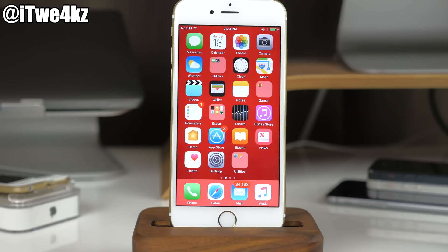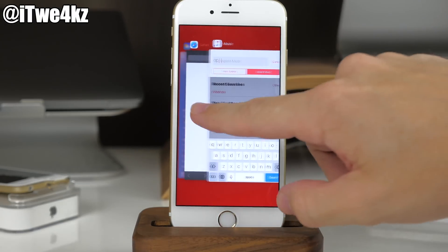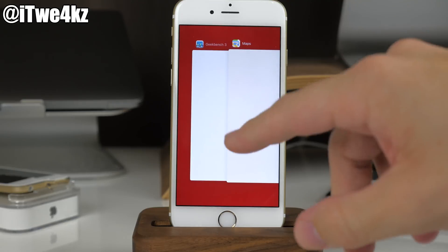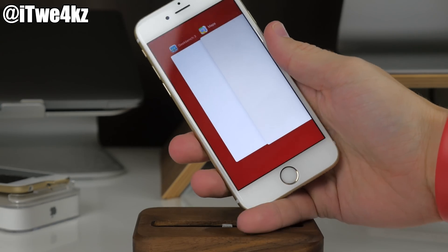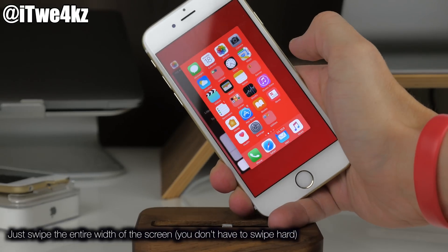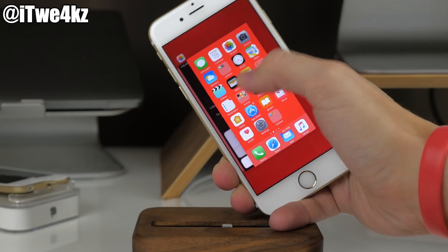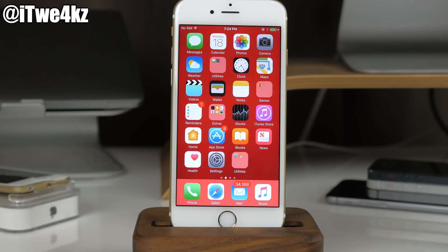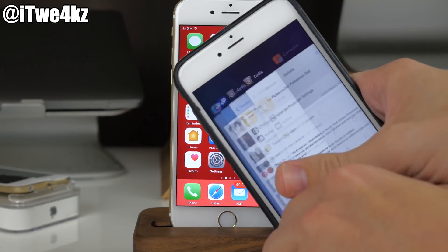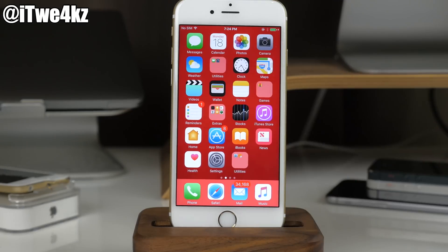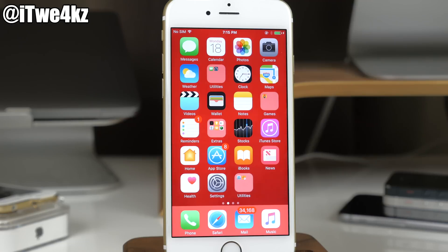Another feature I just discovered — I believe it's new to iOS 10 — is that you can open the app switcher and swipe all the way back to the springboard with one hard swipe. I have to take it out of the dock to get a clean swipe, but it goes all the way back to the beginning. On iOS 9 you have to swipe several times to get there, so that's pretty cool.